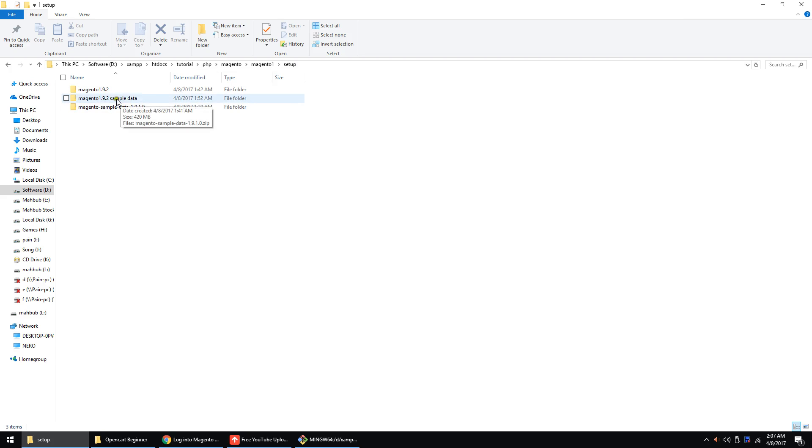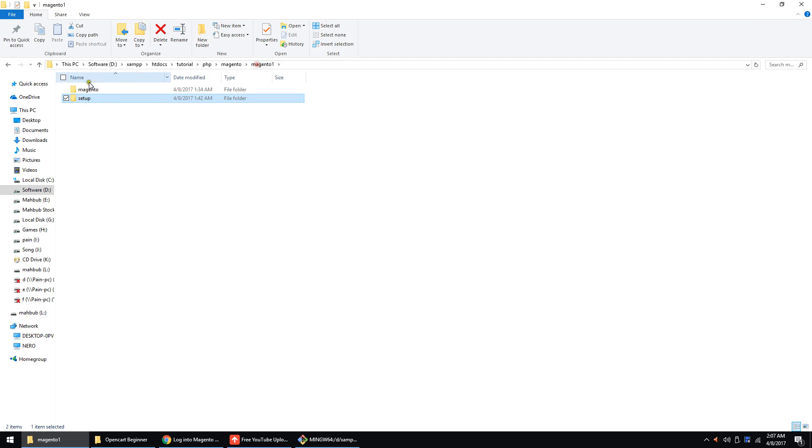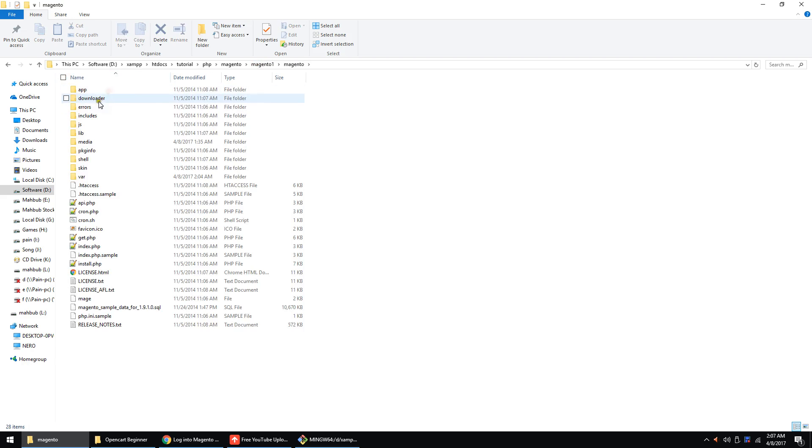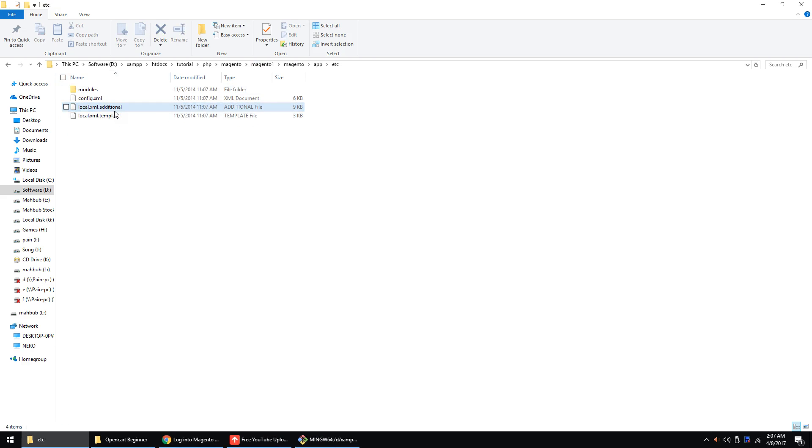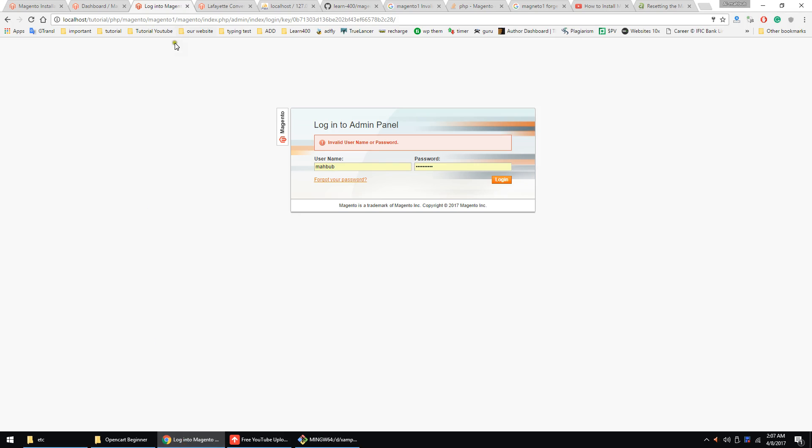Magento 2, this is our main file. Here we just go to the app, let you see there is a local.xml. Let's delete this file, so now make a refresh.